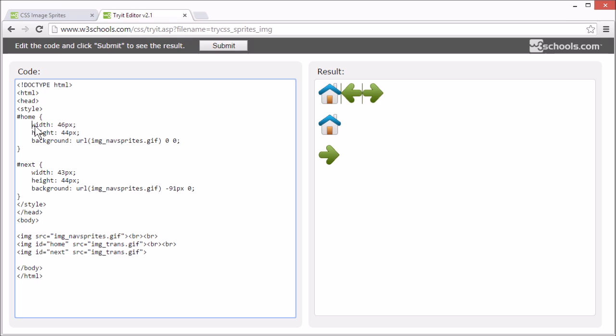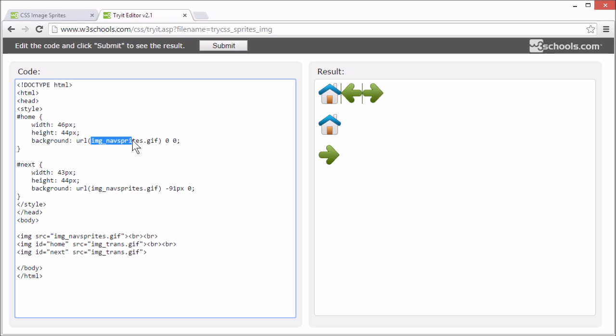First, we set the width and height of the image. And then, we specify the URL for the background and which position of the image we want to use.